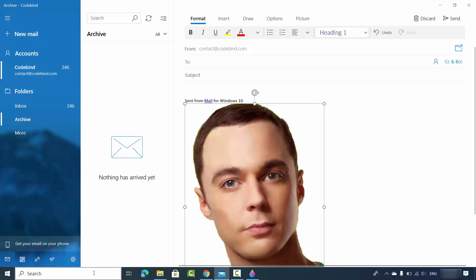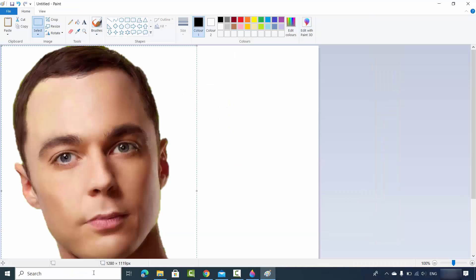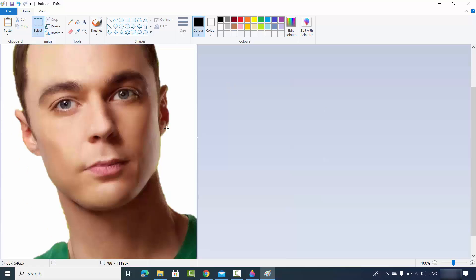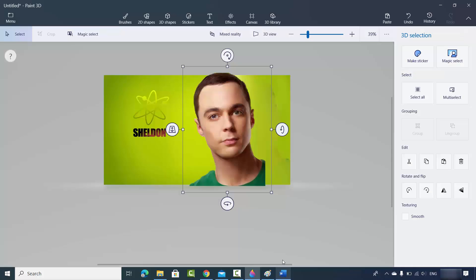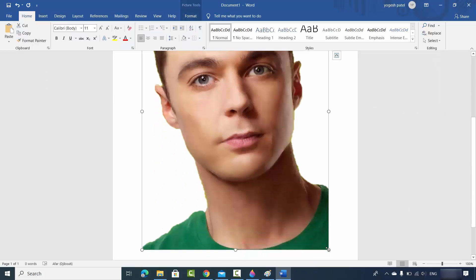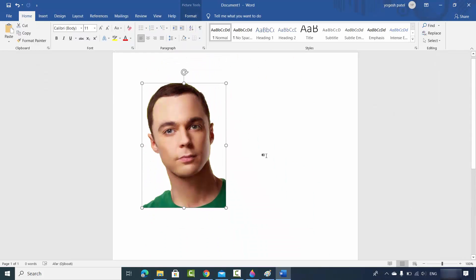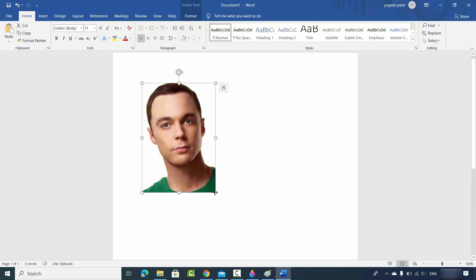I can also open the normal Paint app, save this image, click on Crop, and save it as a PNG file. I also have Word — I can paste the image there and resize it.